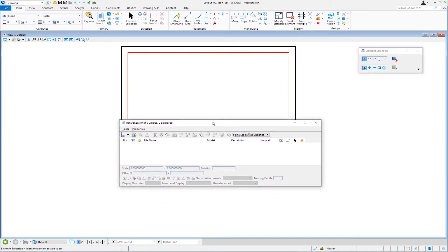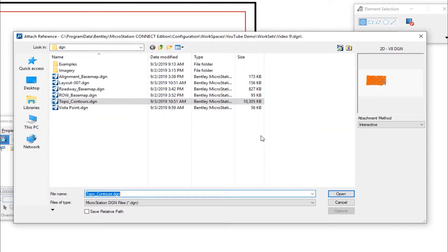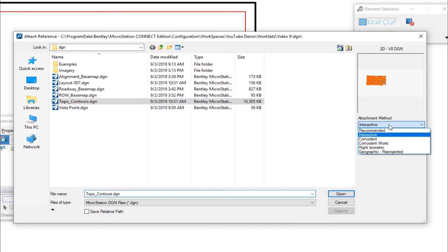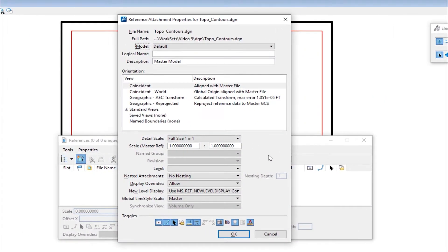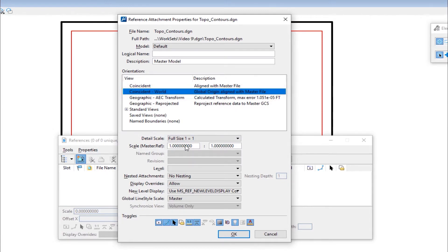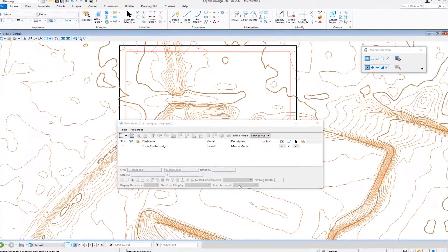This opens the reference file dialog box. I'm going to choose the icon to attach a reference. It takes me to the last folder I worked in. I'm going to attach just one file and set it to interactive — though Coincident World is another choice, keep that in the back of your head. I'm going to attach topo contours and select open. This is the interactive dialog. I'm going to choose Coincident World, leave everything else as defaults at full size, and click OK. You can see the topo is now attached in the background.